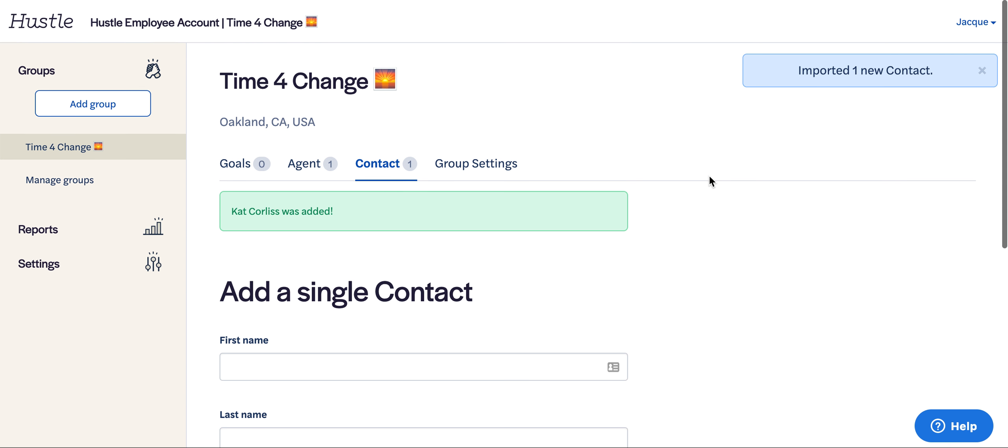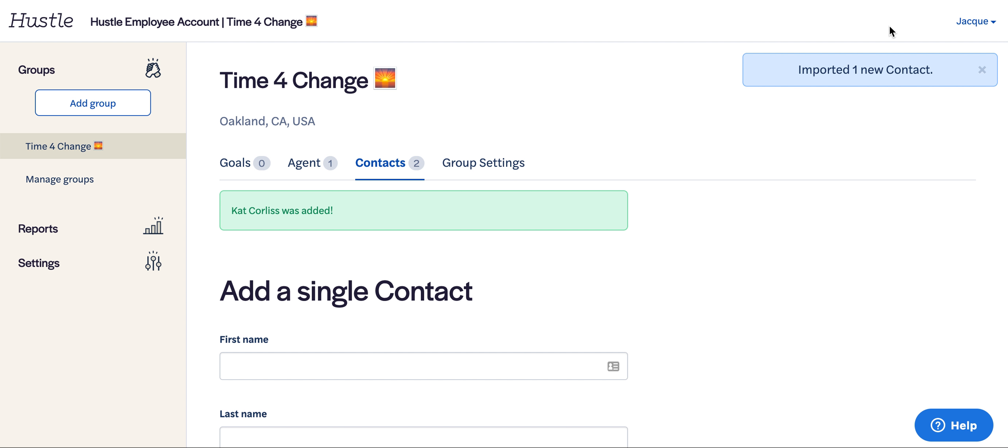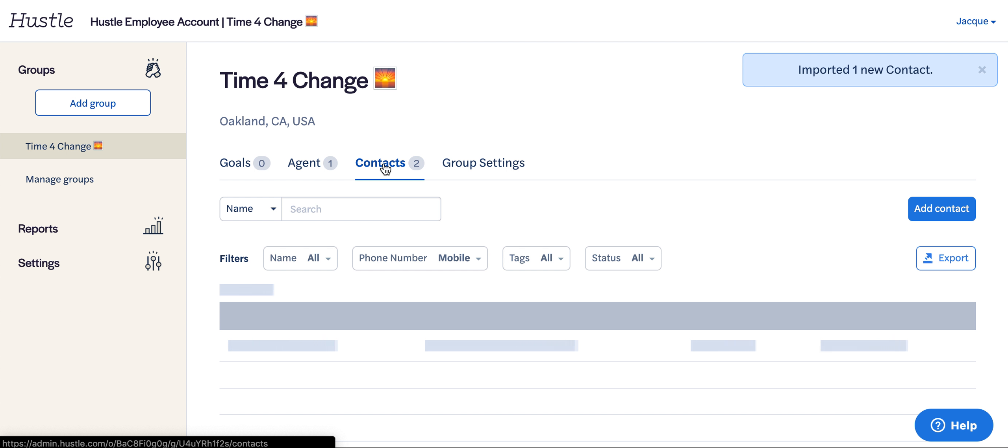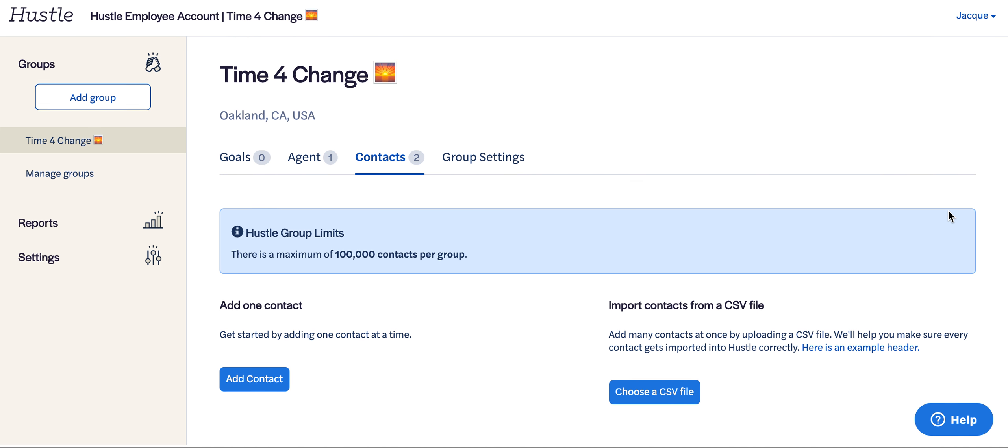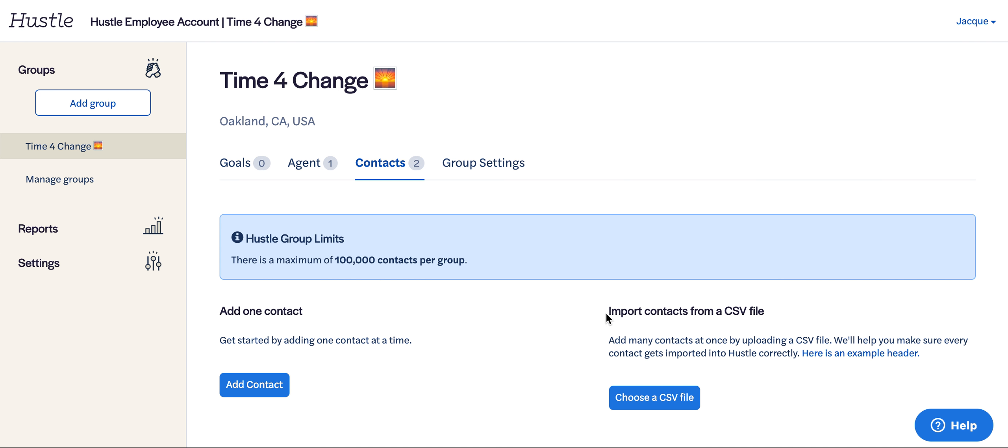As you can see, it imported one new contact, which is exactly what we were hoping for. Now we're going to click on the contacts tab one more time, then the add contact button so that we can get to the import contacts via CSV file.